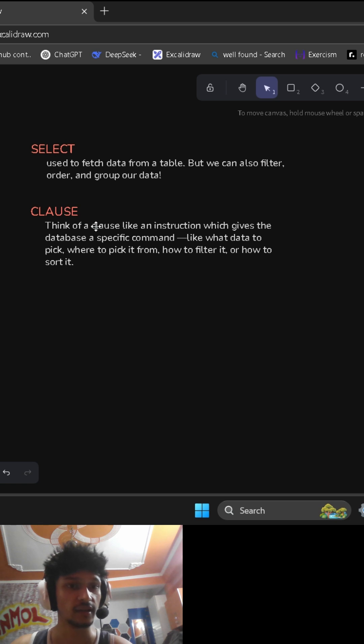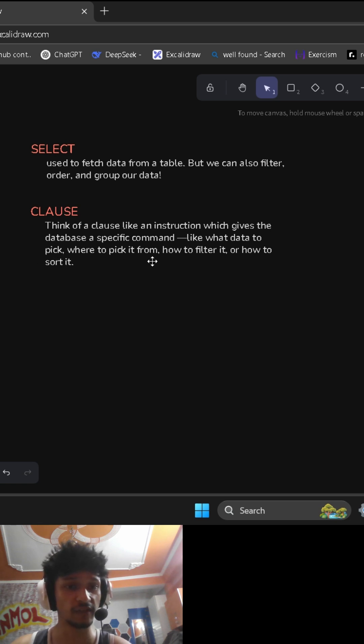So what is a clause? It is like an instruction which gives the database a specific command—like what data to pick, where to pick it from, how to filter it, or how to sort it.